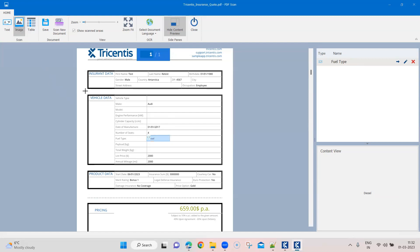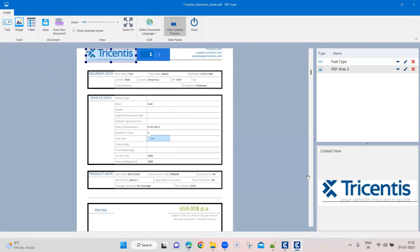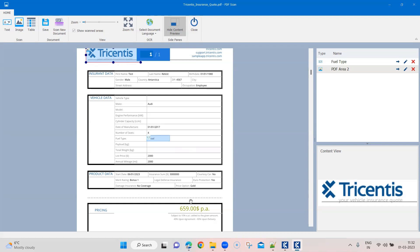Now coming to image-based scanning. In image, we can scan the logo — which is the Tricentis logo — on this particular PDF document, just to verify that this logo appears on the document. Similarly, if there are other images, you can scan them. It will show the type as image, and I can always rename it using proper naming conventions. I'll name it 'logo'. So we now have two types of elements scanned: text and image.